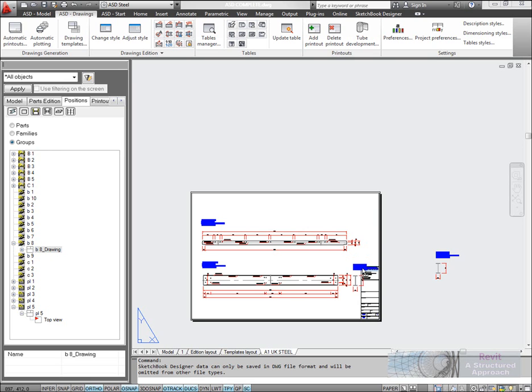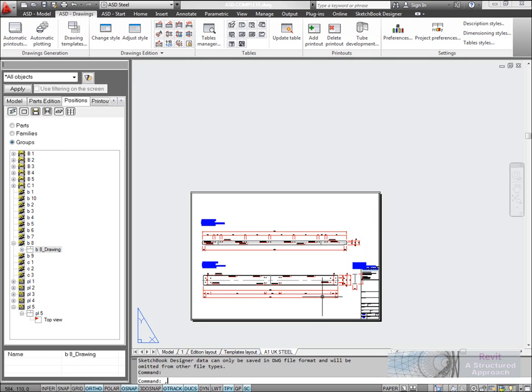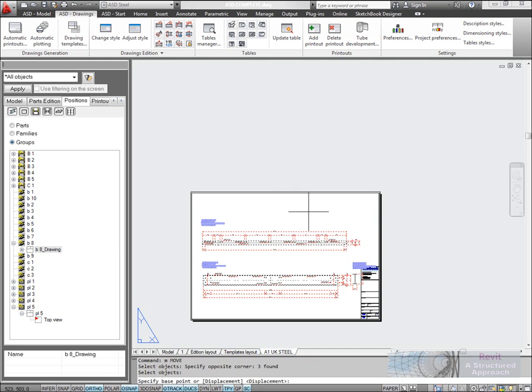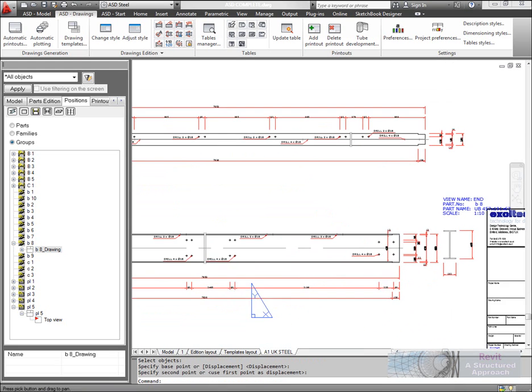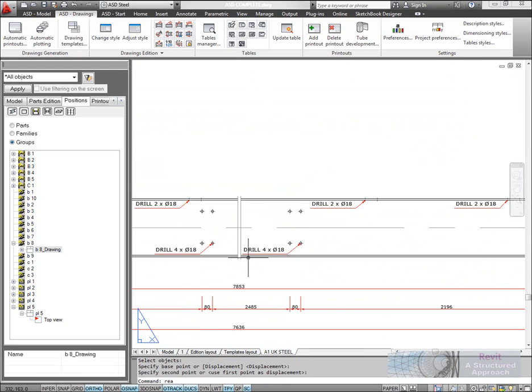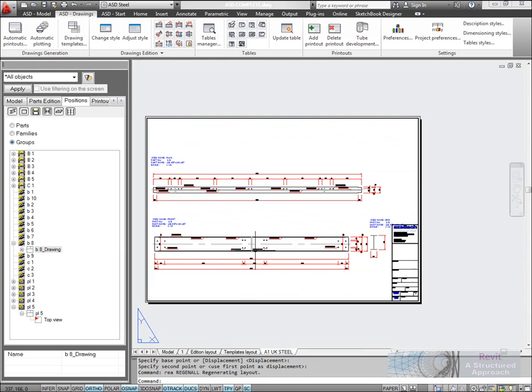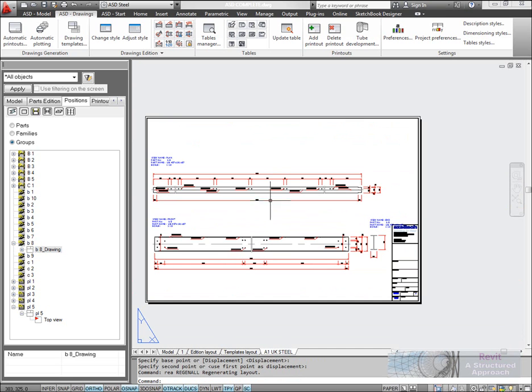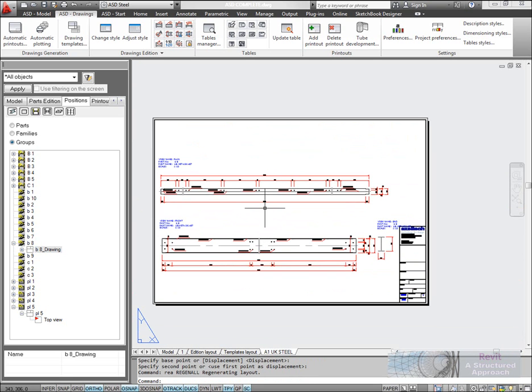In fact I probably don't even need that end elevation there. Let's just move that, clean it up a little bit. If we now regenerate those, you can see it's been able to produce that drawing quite nicely.